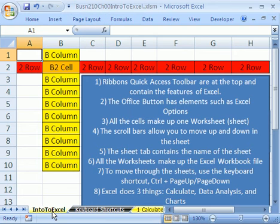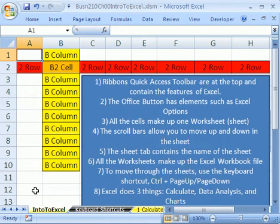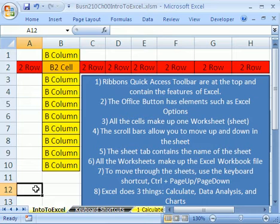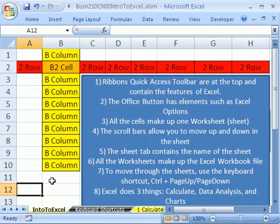In this first video, we're just going to introduce ourselves to Excel. Why are we using Excel for statistics anyway? Because we want to get a job. Everyone requires that you use Excel when you're making calculations and data analysis.